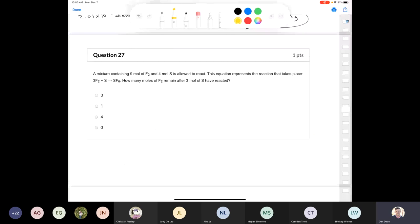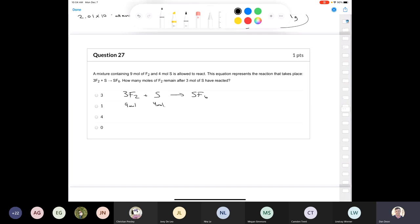Question 27: a mixture containing 9 moles of fluorine and 4 moles of sulfur is allowed to react. The equation is: 3F2 + S → SF6. Starting with 9 moles of F2 and 4 moles of S, how many moles of F2 remain after 3 moles of sulfur have reacted? If 3 moles of sulfur react, using the stoichiometric ratio of 3 moles F2 per mole S: 3 × 3 = 9 moles of F2 are consumed.